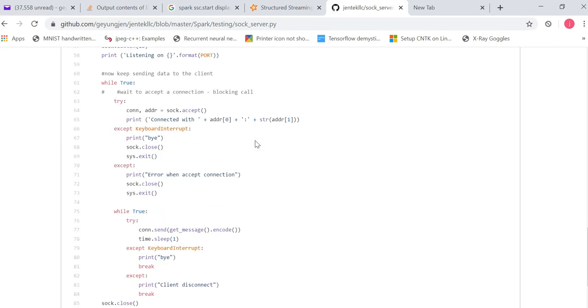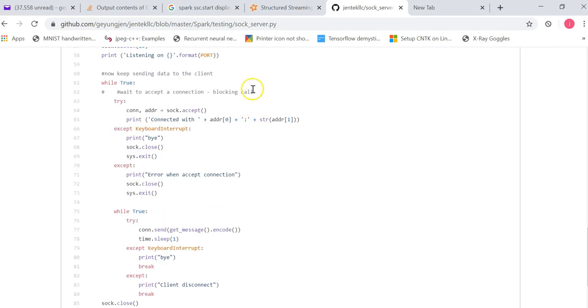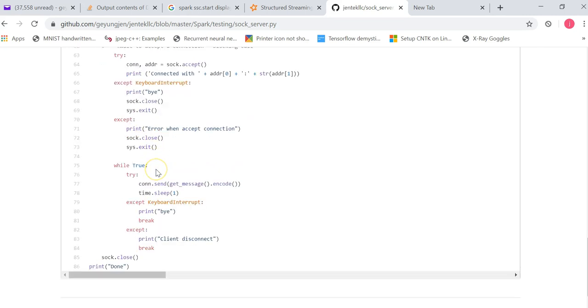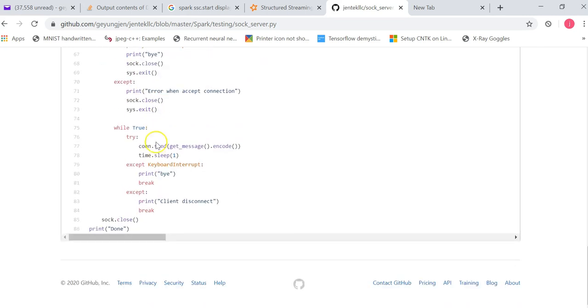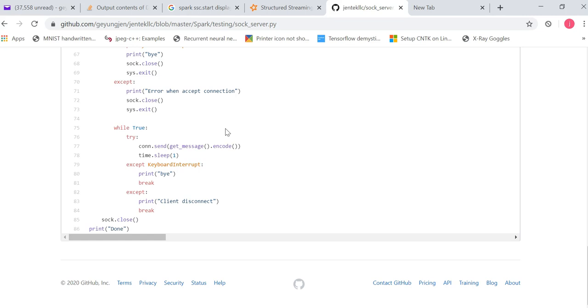So now after this, it will wait for the client connections. So once there's a call in from the client, it accepts, it gets the IP address of the client and the connection object. And then it goes into sending the messages. So what message? It's calling the get_message, which returns a string that contains 20 random words.